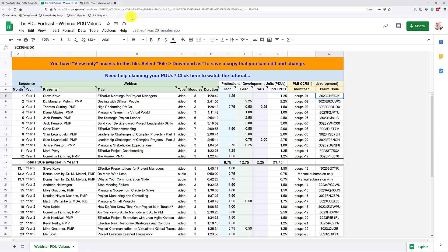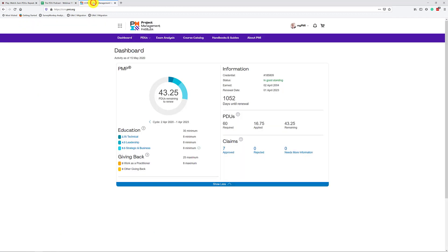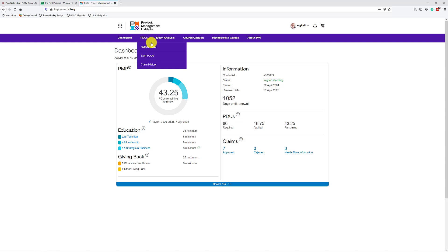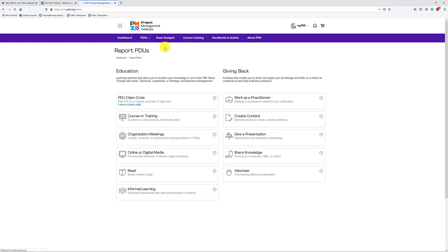So next, obviously, now that you have this, you want to go to the CCRS website, ccrs.pmi.org. I am already logged in, and here you are going to say I want to report PDUs. Now, PMI has a tendency to change their website relatively frequently, so if this menu changes, just look for where do I report PDUs. It moves around all the time, but it doesn't matter where it is as long as you get to the report PDUs page.